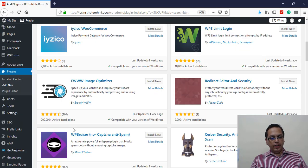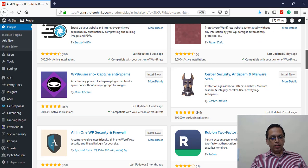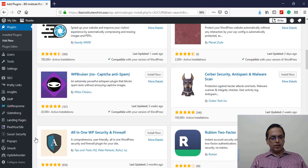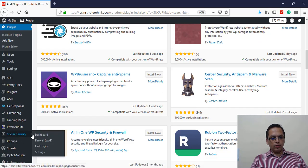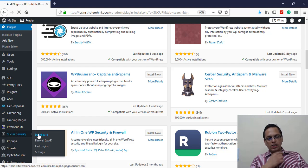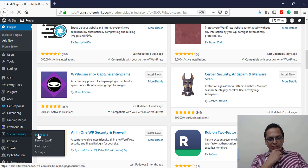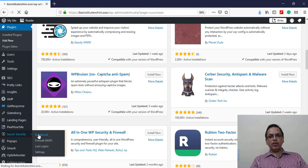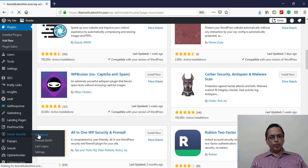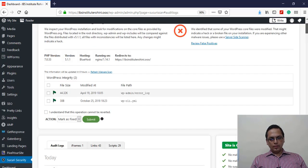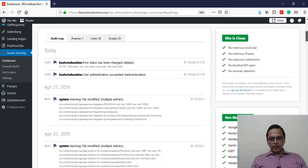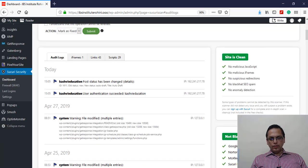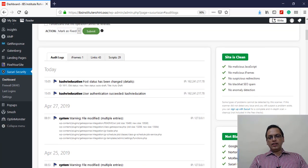Click on that one. Come to the dashboard of this Sucuri Security. As you come to the dashboard here, I can see the site is doing fine right now.